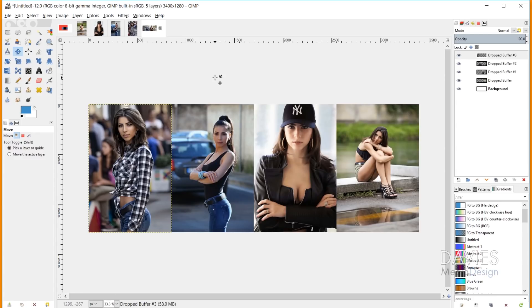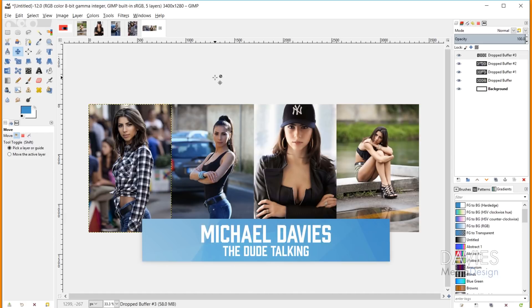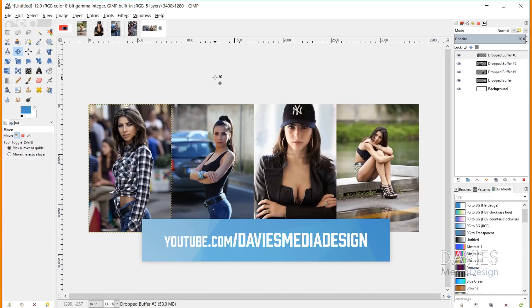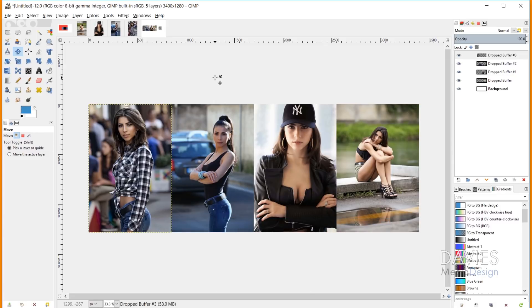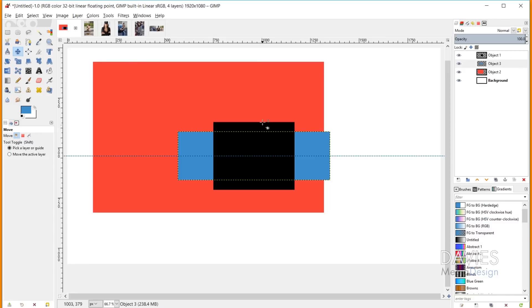Hello and welcome to yet another tutorial by Davies Media Design. My name is Michael Davies, and in today's tutorial I'll be showing you an in-depth look at how to use the alignment tool in GIMP. This is GIMP version 2.10.6, which at the time of this tutorial is the latest version. I'll be working with photos and shapes to demonstrate how this alignment tool works and how it can be useful for your projects.